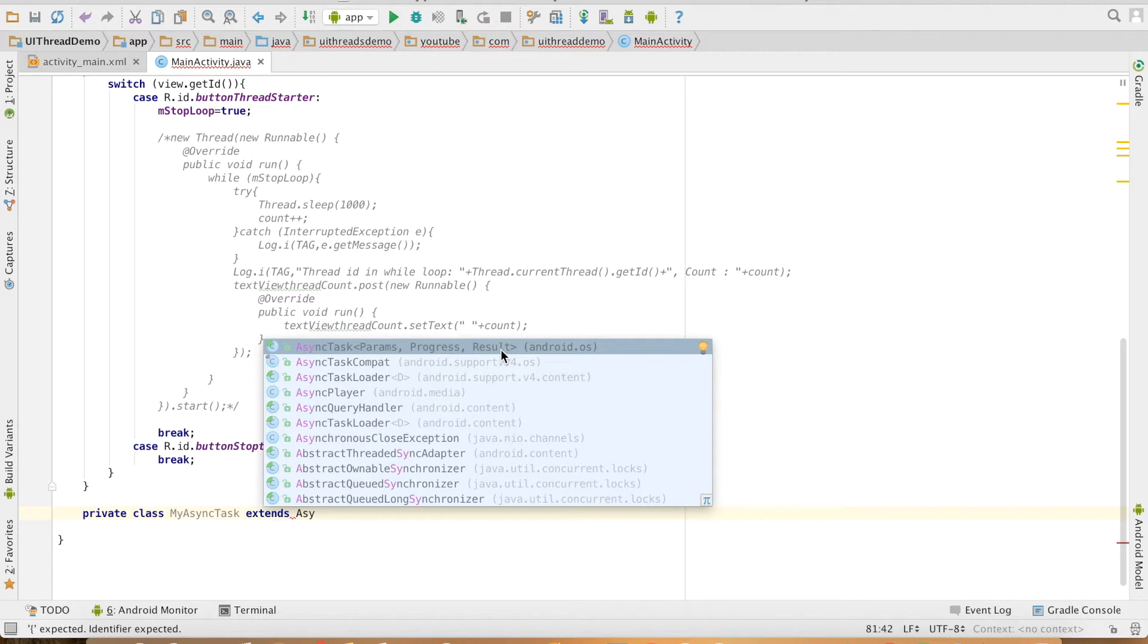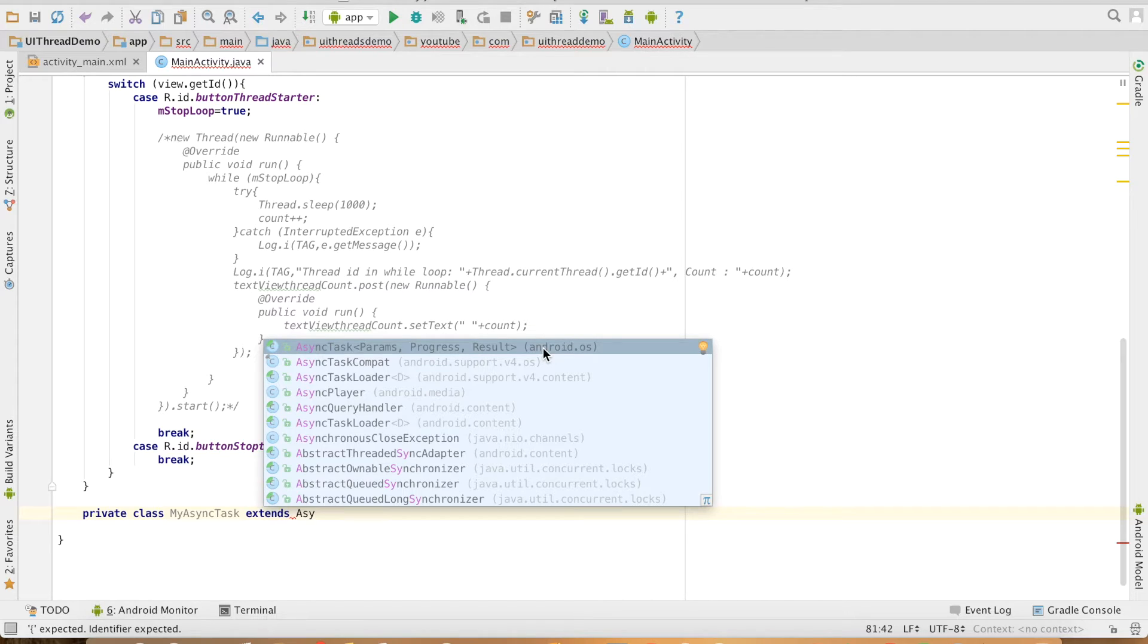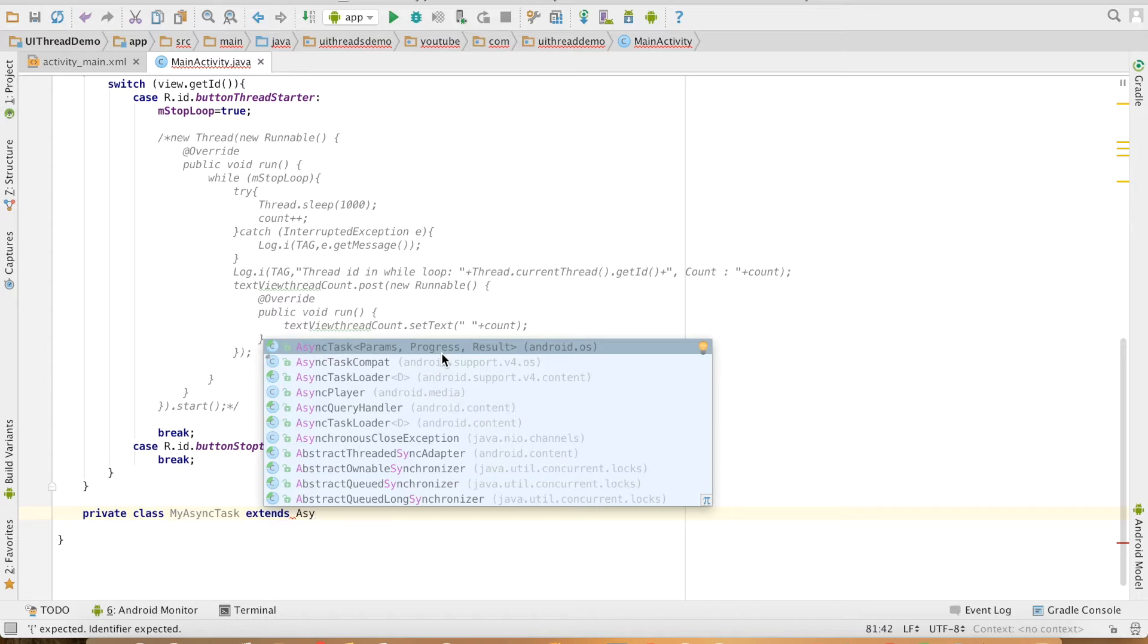Result is the final result update. In my case, I want to use integers because I'm basically dealing with a counter value which is of type int. So in all cases, I'll be using params as integer, progress as integer, and result as integer.